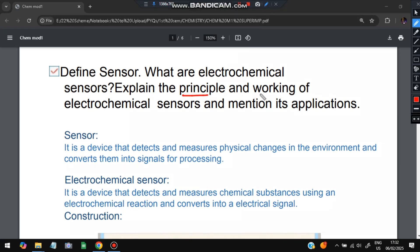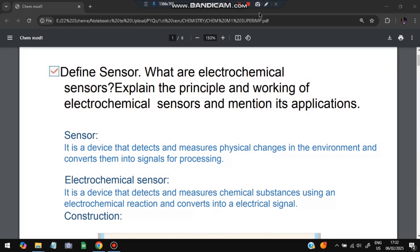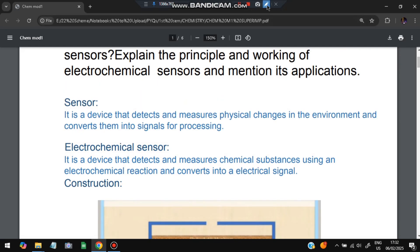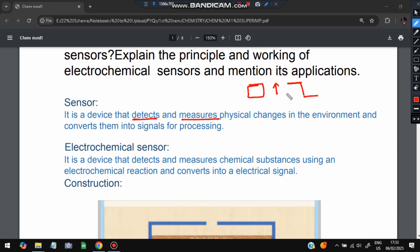The first question is: define sensor, what are the electrochemical sensors, explain the principle and working of an electrochemical sensor, and mention its applications. A sensor is a device that detects and measures physical changes in the environment and converts them into signals for processing. Whatever changes are happening, it detects them and converts them into signals — whether a higher or lower change — based on some conventions.